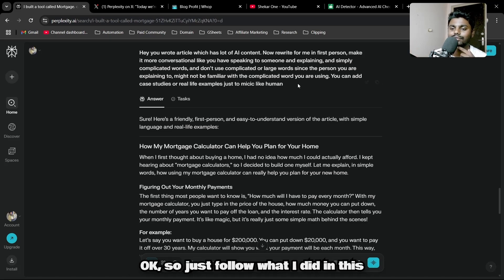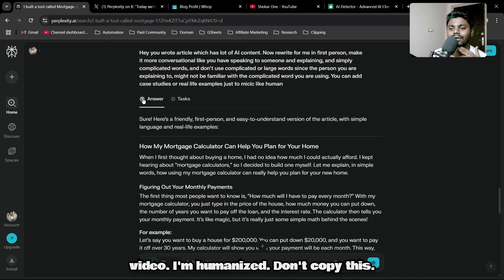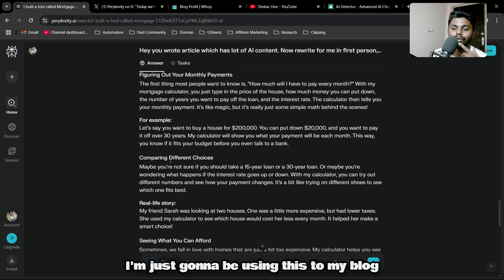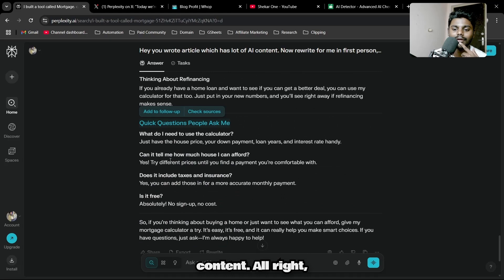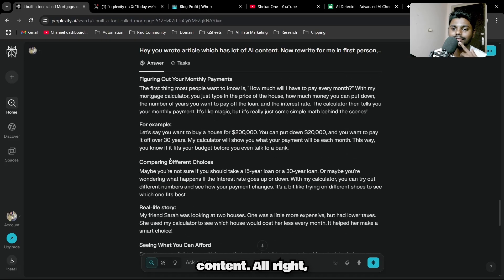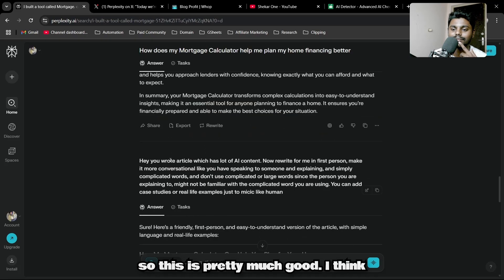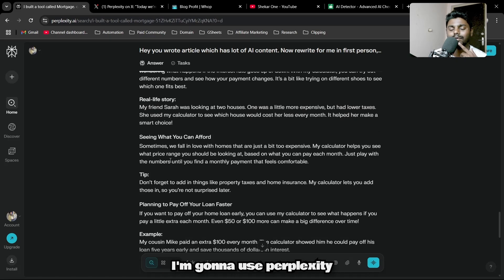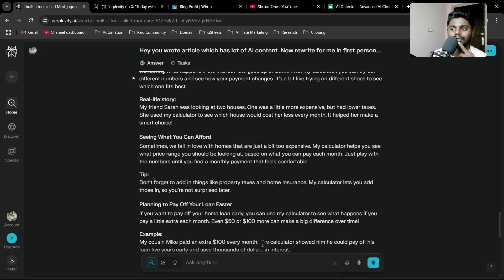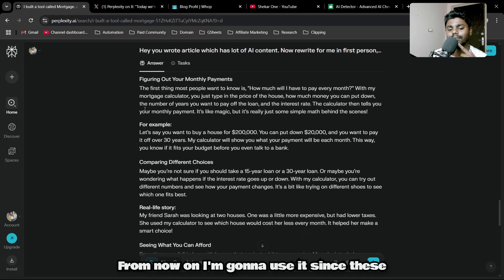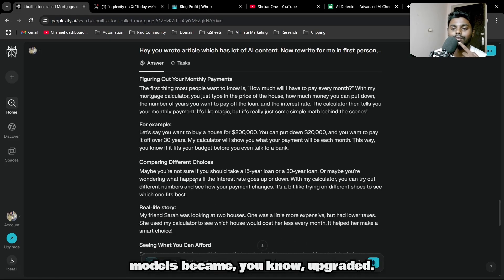Just follow what I did in this video and humanize. Don't copy this. I'm just going to be using this for my blog content. This is pretty much good. I think I'm going to use Perplexity from now on. I never used it before, but now I'm going to use it since these models became upgraded.